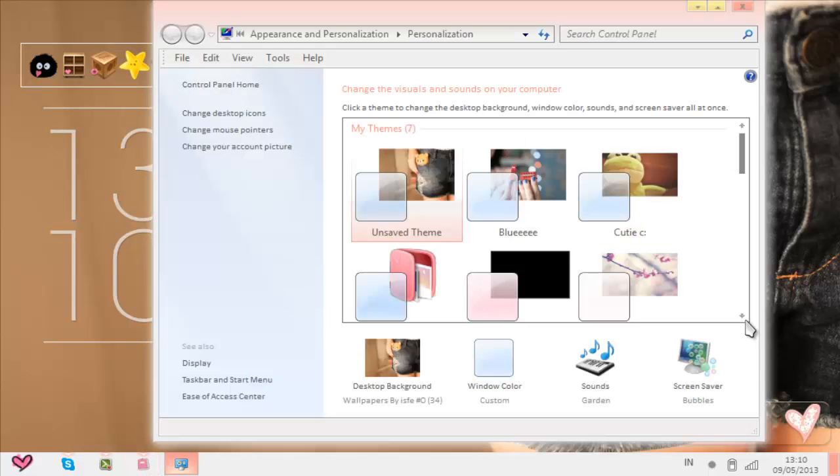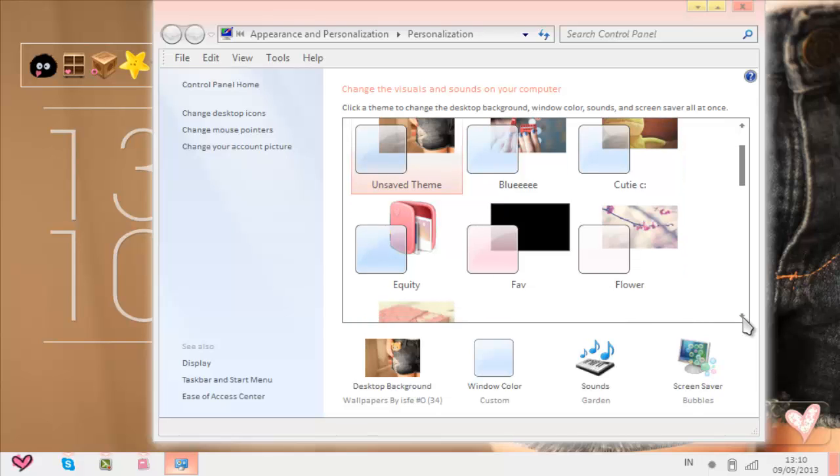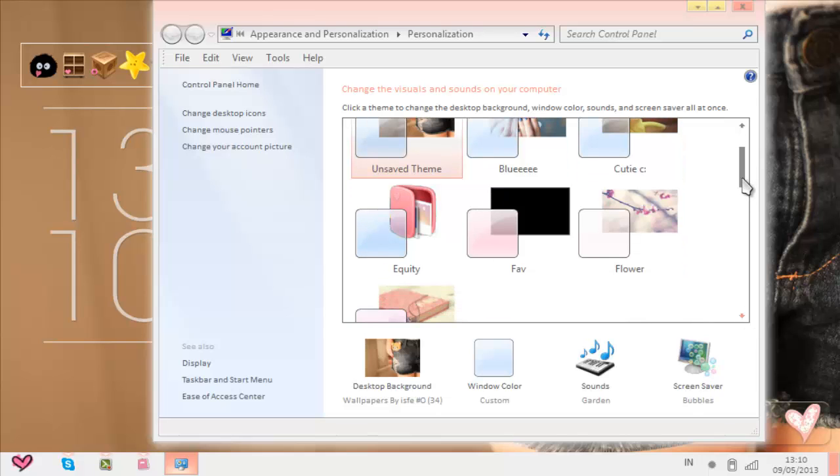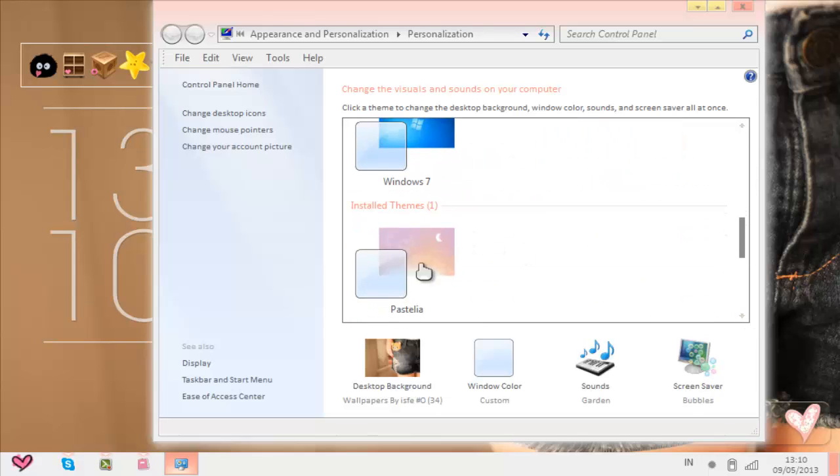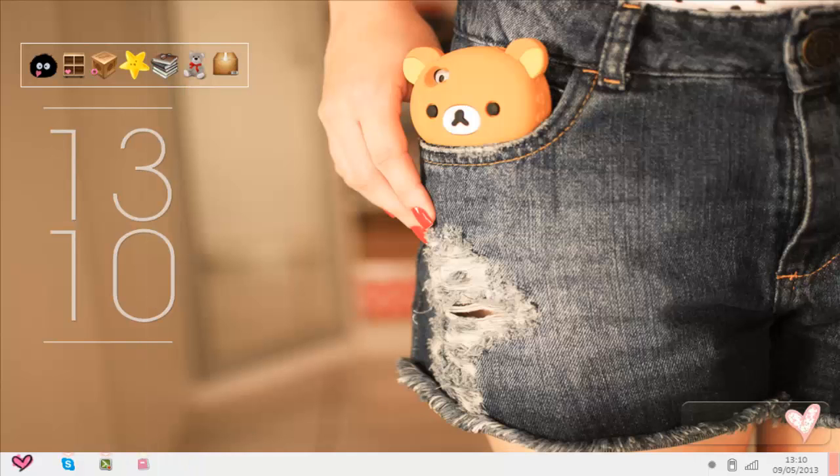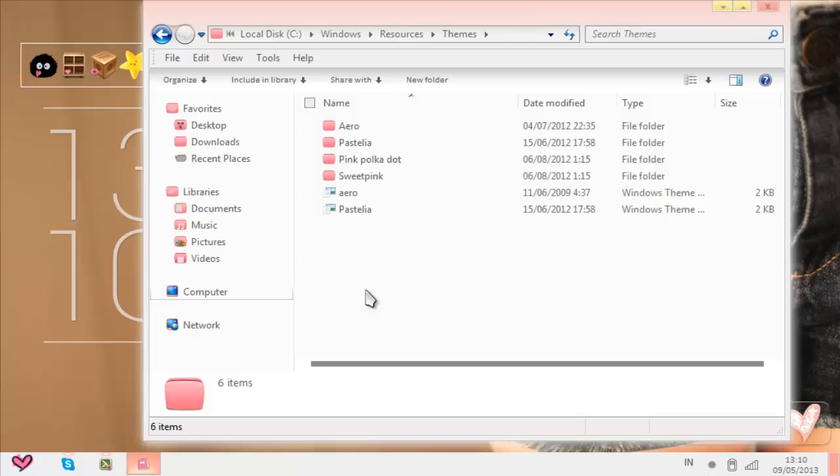Scroll down and down and down, and then you would see installed themes and just press it, and yeah, you can use it.